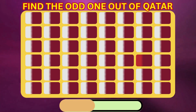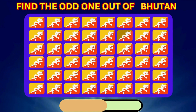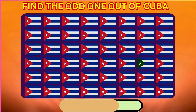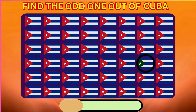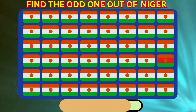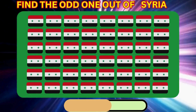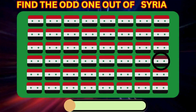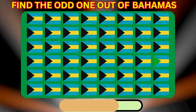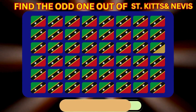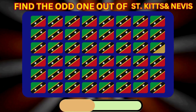Find the Odd One Out of Qatar. Find the Odd One Out of Bhutan. Find the Odd One Out of Cuba. Find the Odd One Out of Syria. Find the Odd One Out of Bahamas.